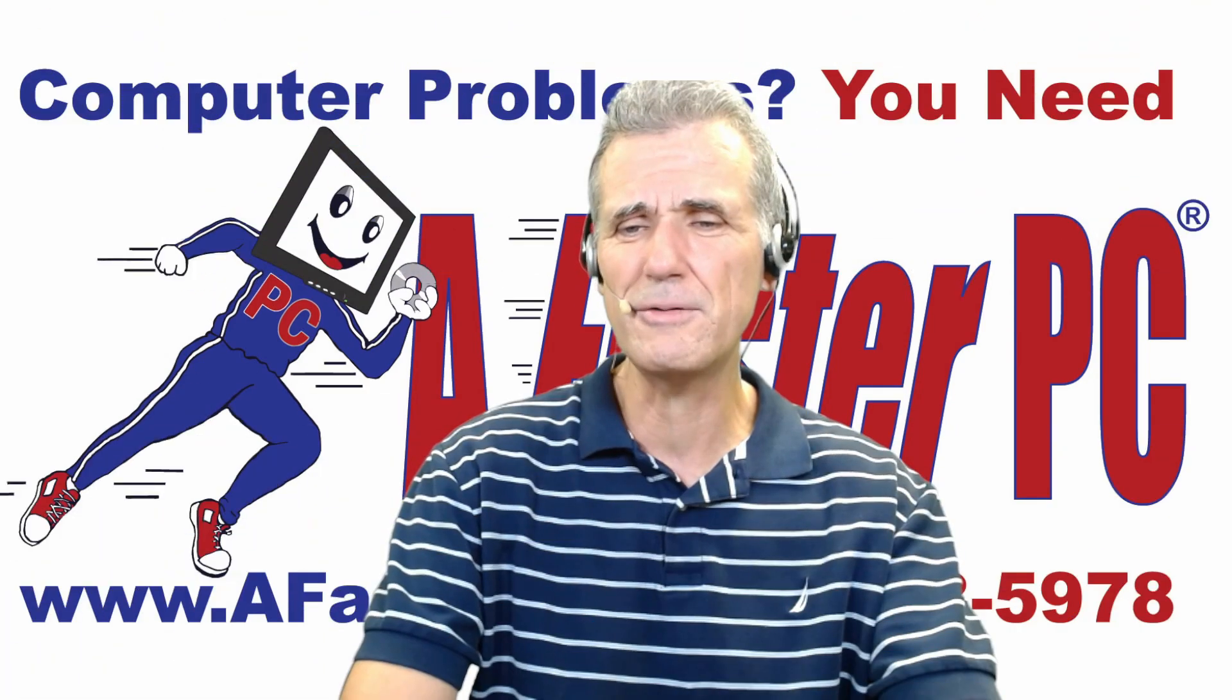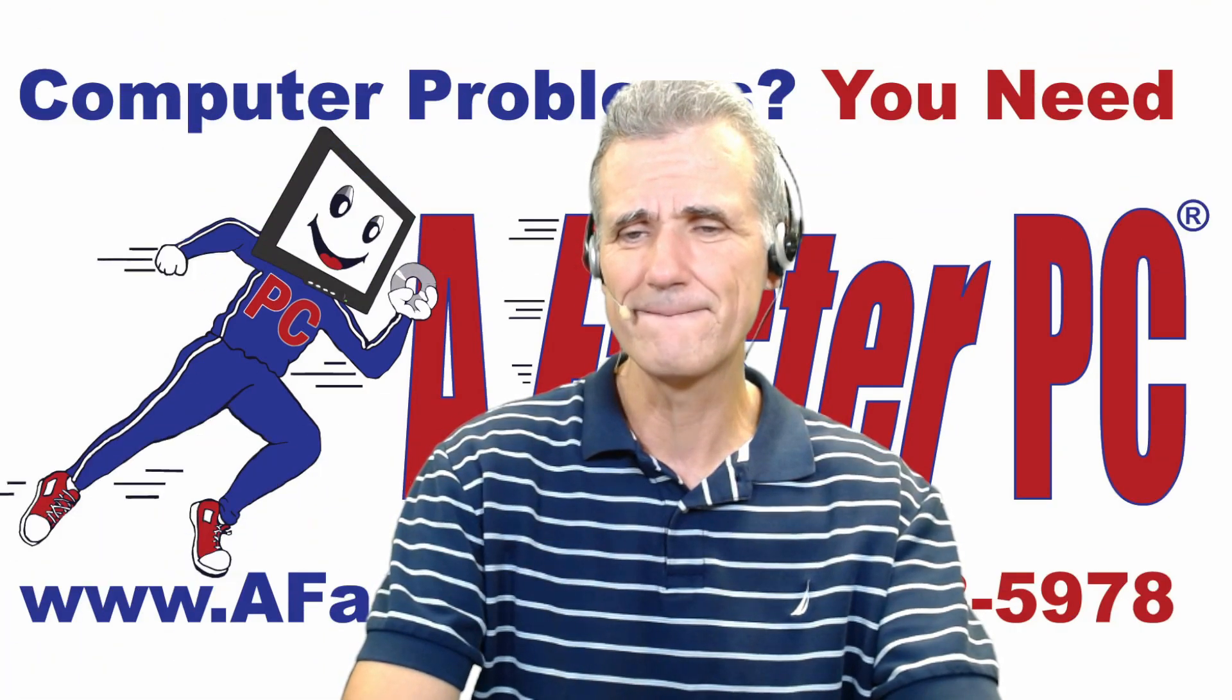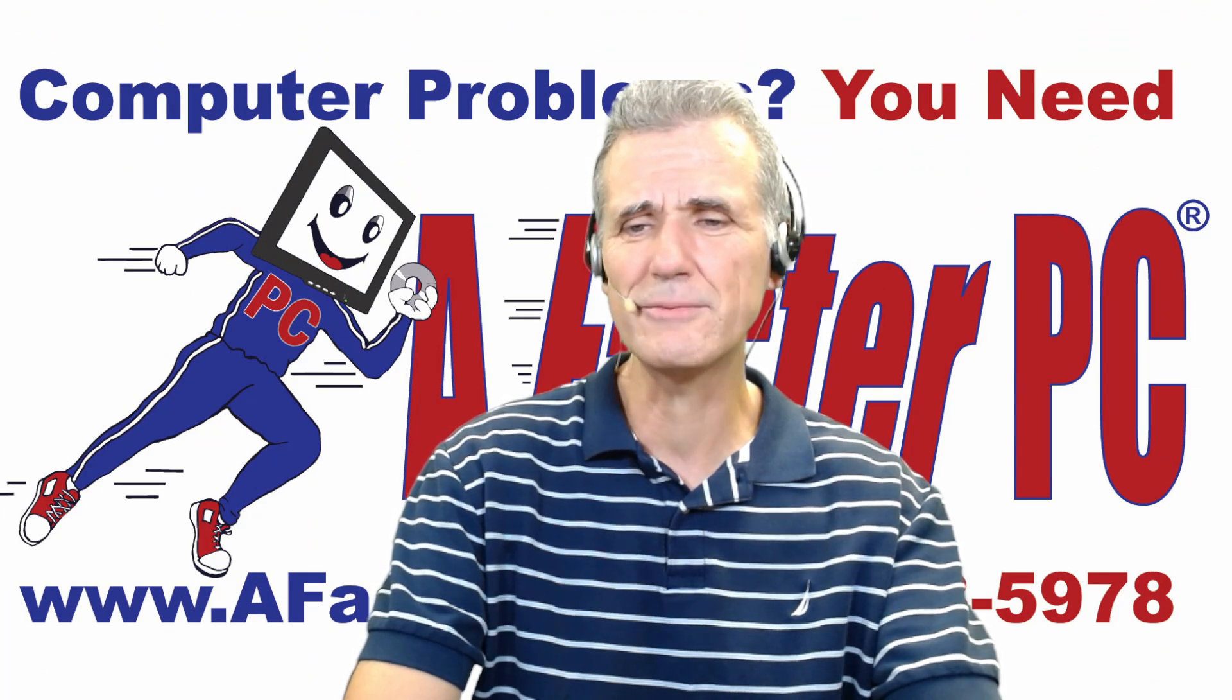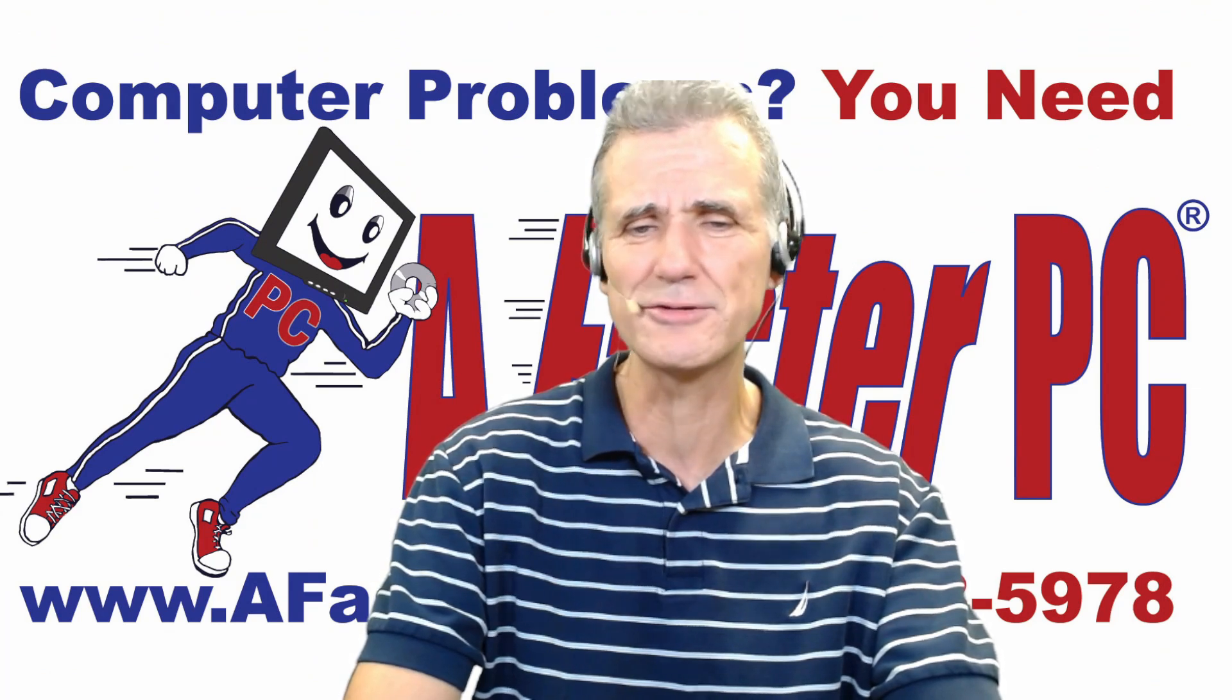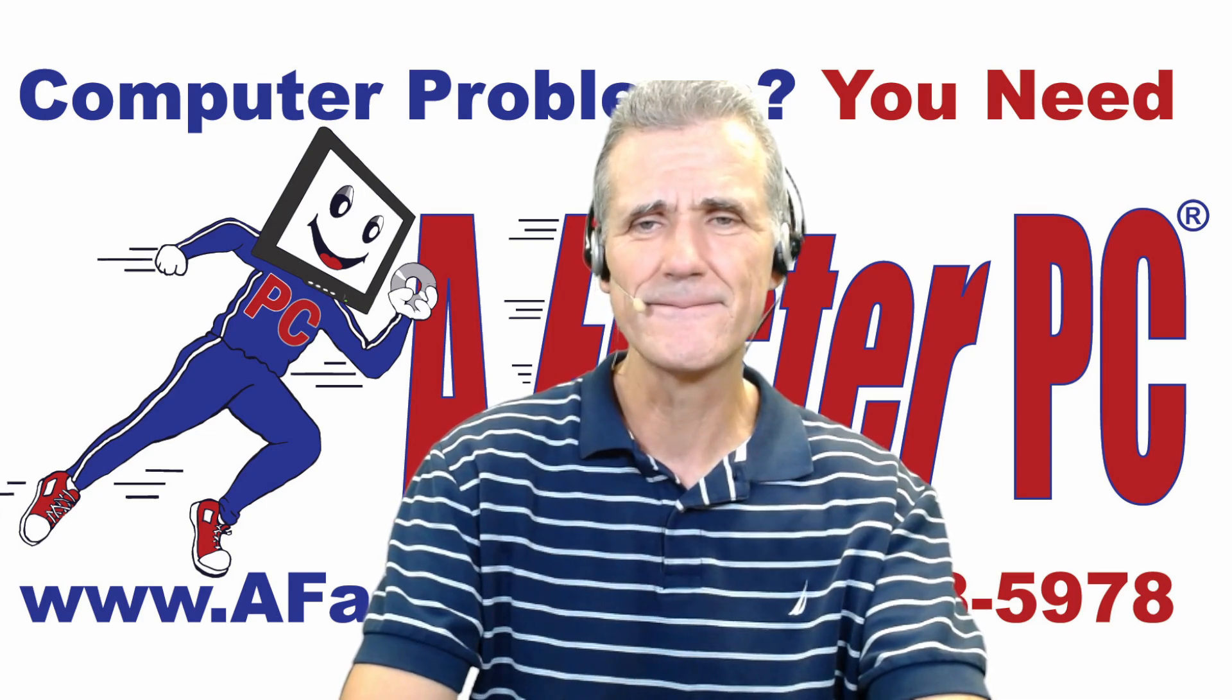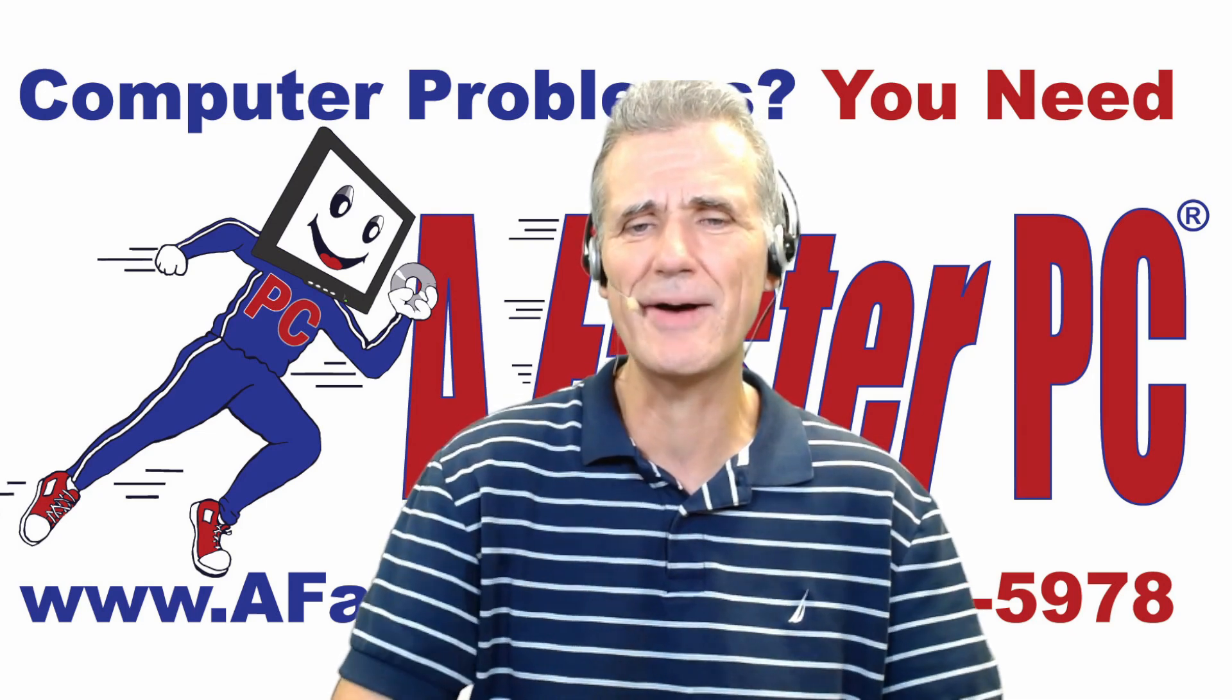Cliff, do we have a caller on the line? I think his name was Daryl. Daryl, welcome to A Faster PC Live technical support. How can we help you today? It's actually Dennis. Dennis, okay, sorry about that.